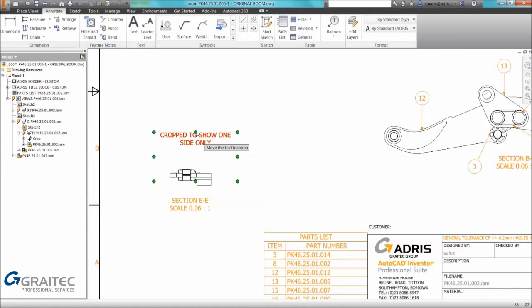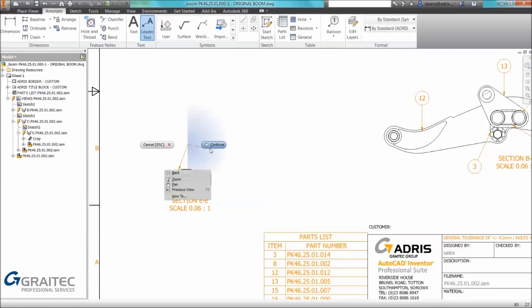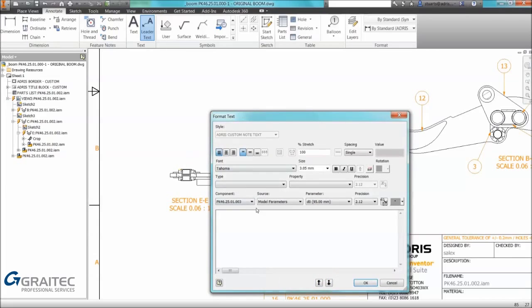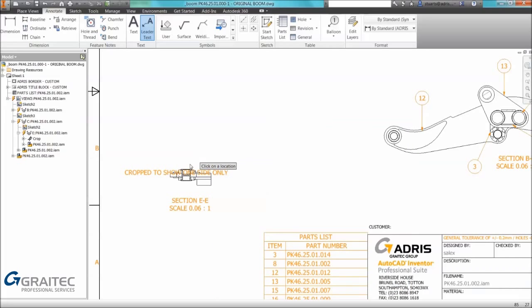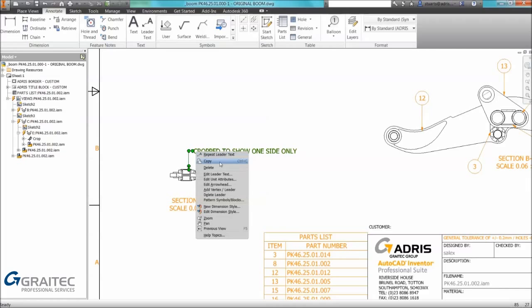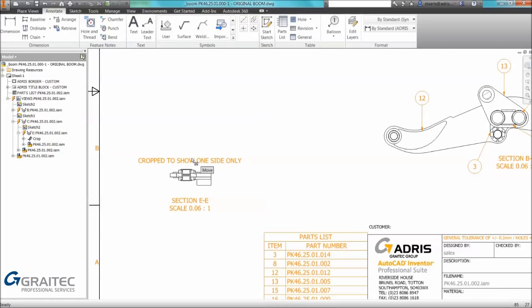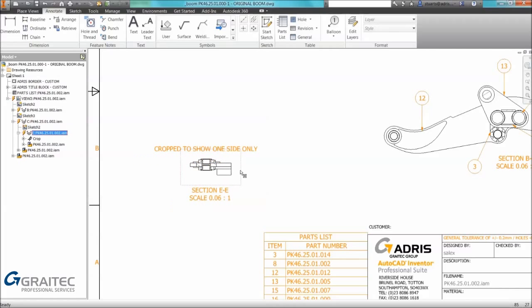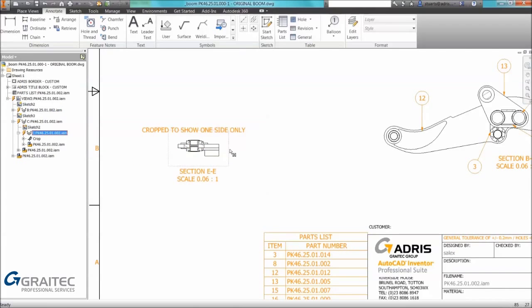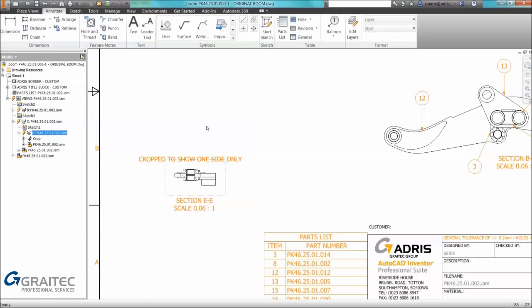We can actually delete that text. A tip is you can actually use leader text. If we use leader text we can put text in, if we put text in and select ok we can see we may have leader text there but we can actually right click and delete the leader and we remain with text but the text is associated with it. One problem with this command is the format might not come out as you expect it to.